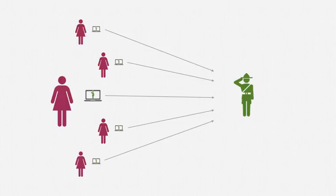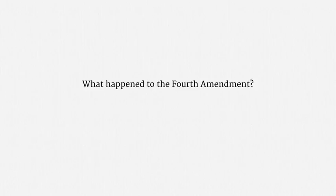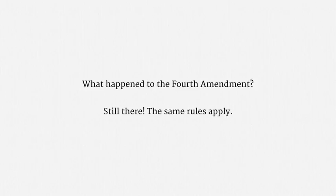Now, you might be thinking to yourself, self, what happened to the Fourth Amendment? Isn't each device hacking a search covered by the default warrant protections? Yes. Absolutely. The Fourth Amendment is still there. And the same rules apply. Law enforcement needs a warrant that authorizes each search.